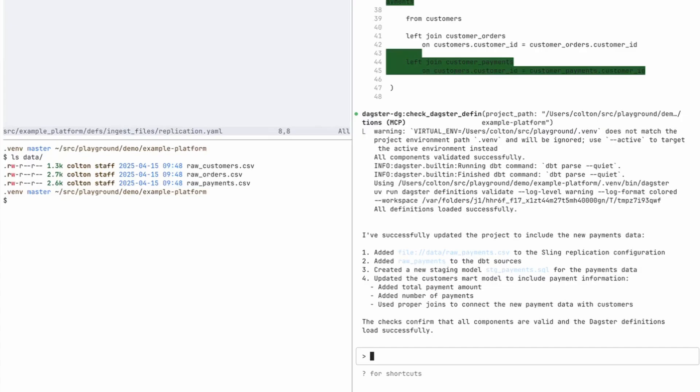And finally, we have the summary here saying, I successfully updated your project to include the new payments data by adding the file entry to the sling replication, adding the source dbt, creating the staging payment SQL, and then updating our customer dot SQL.